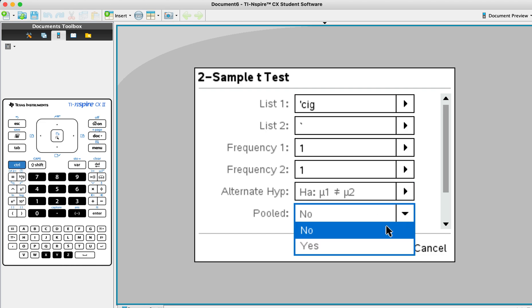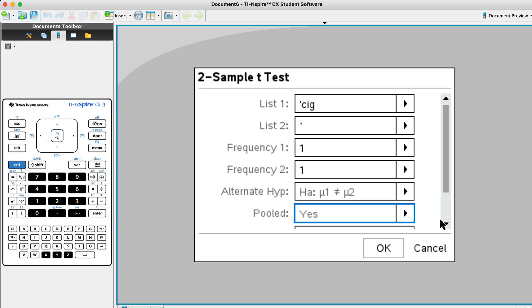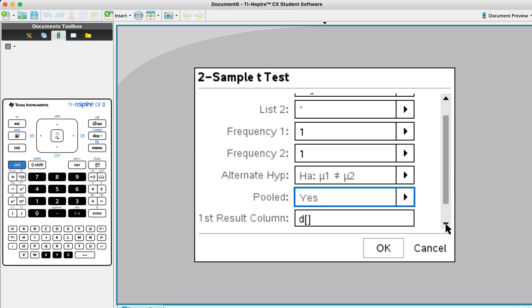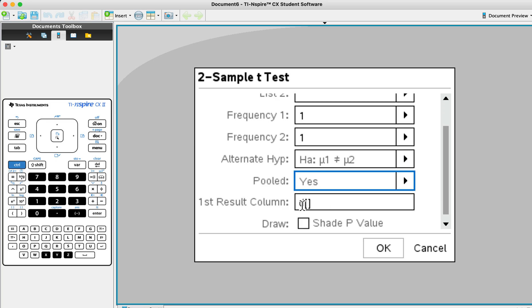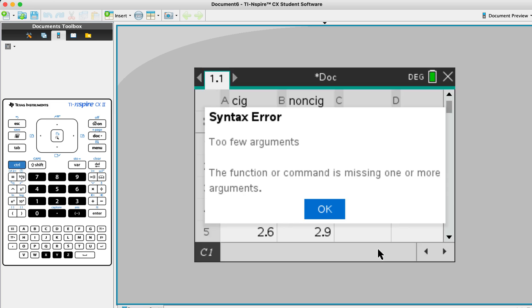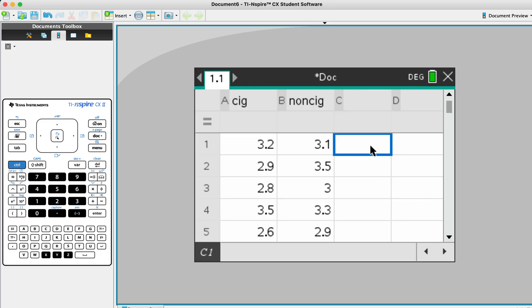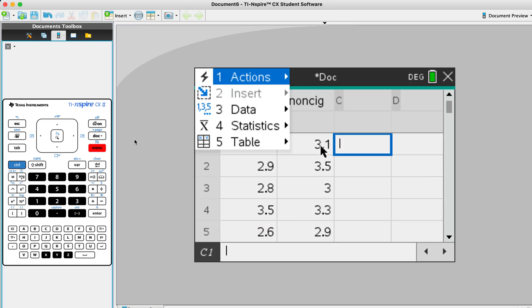And the pool will always be yes. Okay. And the result will be D. Okay. And this click okay. Let's see what's the mistake here. So let's do again.